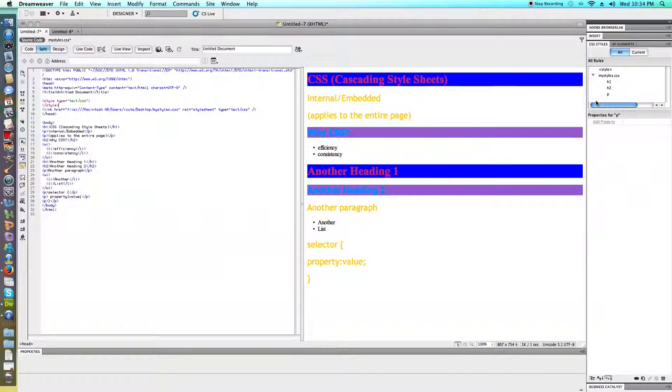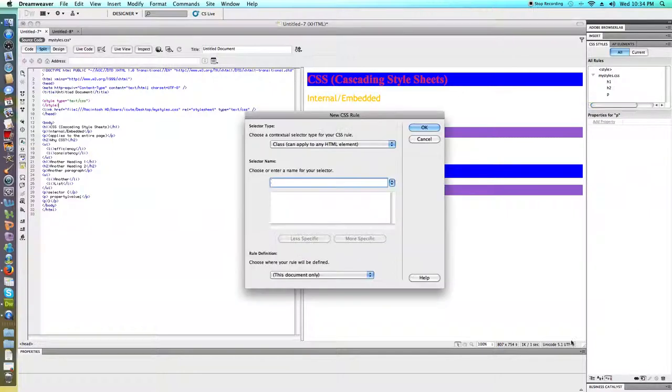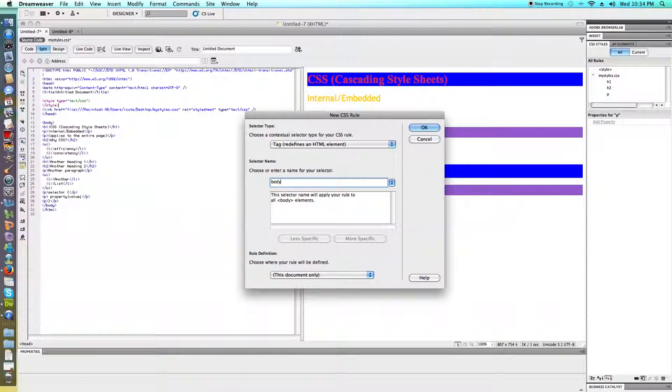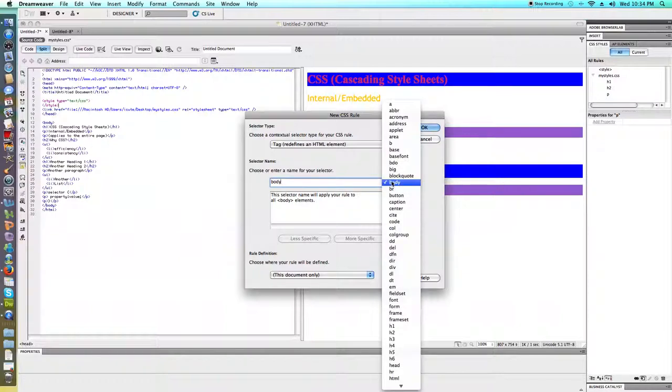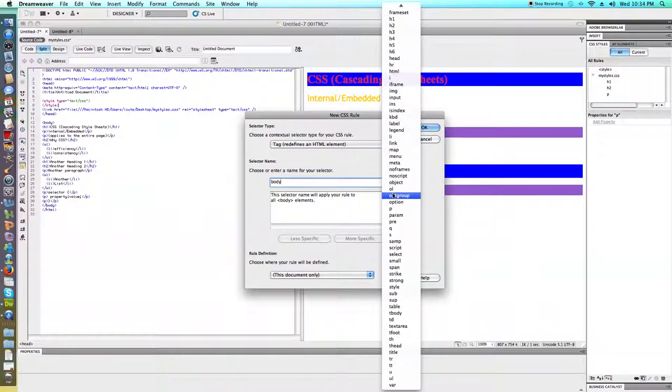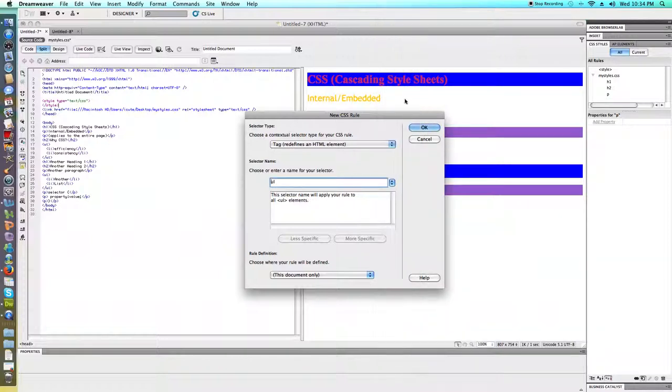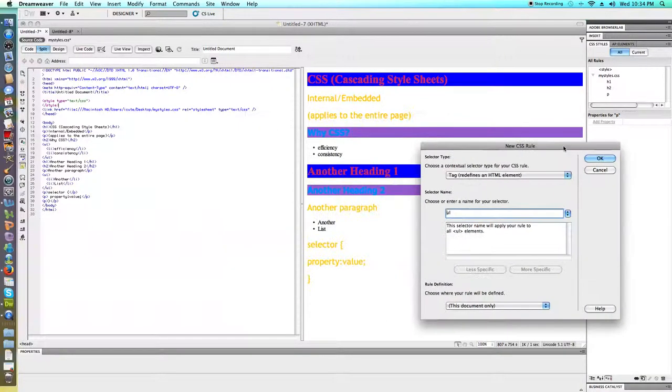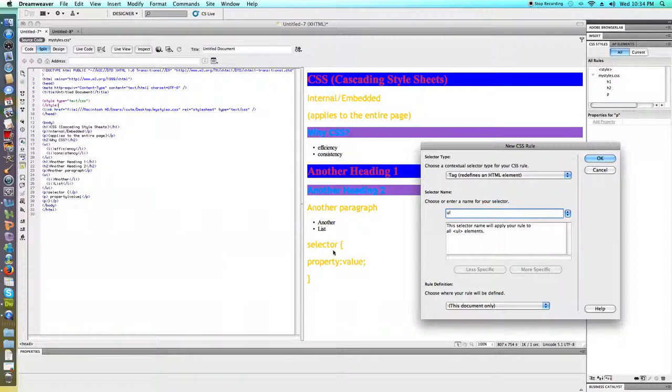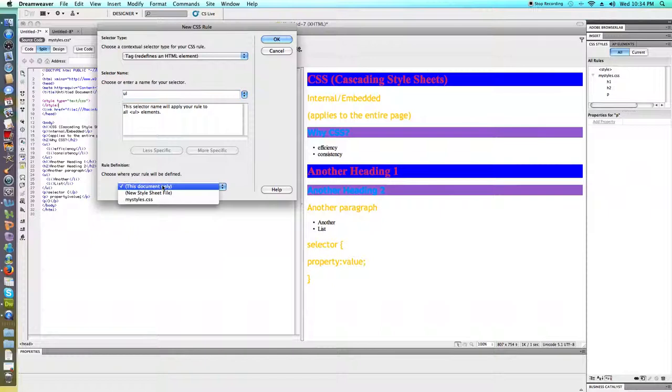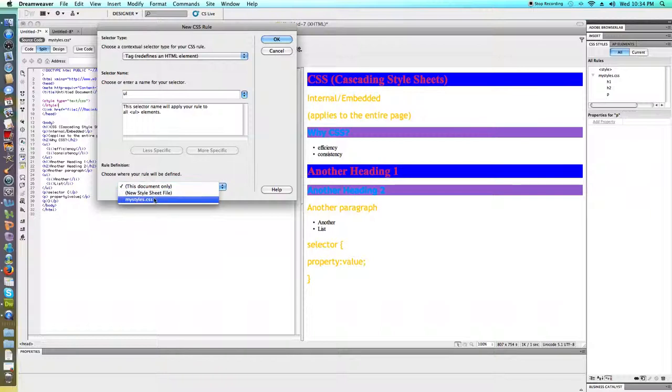Let's go ahead and create a new rule. I'm going to create a rule for the unordered list, which we do have one of those down here. For now, it's actually been unused. Now down here where I said before we were going to pick this document only, I'm actually going to pick this file.